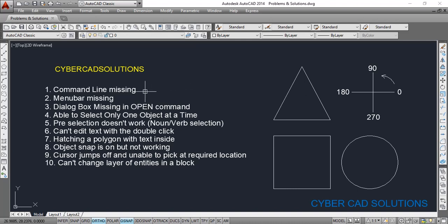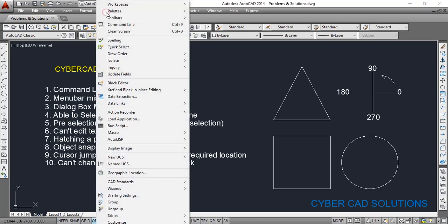I generally type every command at the command prompt and execute it. Some people may use toolbars, but this is for those who generally use the command bar. So if the command line is missing, the first thing is go to the Tools menu and click the Command Line option, or you can also press Ctrl+9.